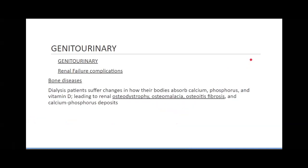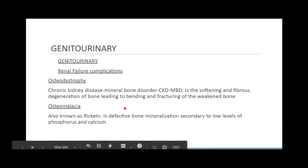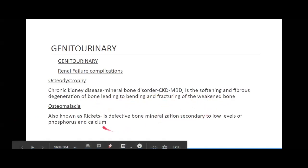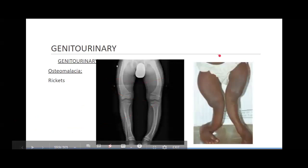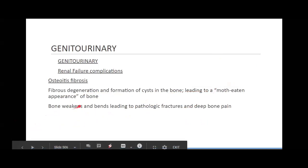So timing of medications with dialysis is important. Dialysis can also cause bone diseases: osteodystrophy — the malformation of bones; osteomalacia, also known as rickets — defective bone mineralization with low levels of phosphorus and calcium; and osteitis fibrosa — fibrous degeneration and the formation of cysts leading to a moth-eaten appearance of the bone. Chronic kidney disease mineral bone disorder involves softening and fibrous degeneration of bones leading to bending and fracturing. All of this weakens bones, causing bone pain and increased risk of fractures.